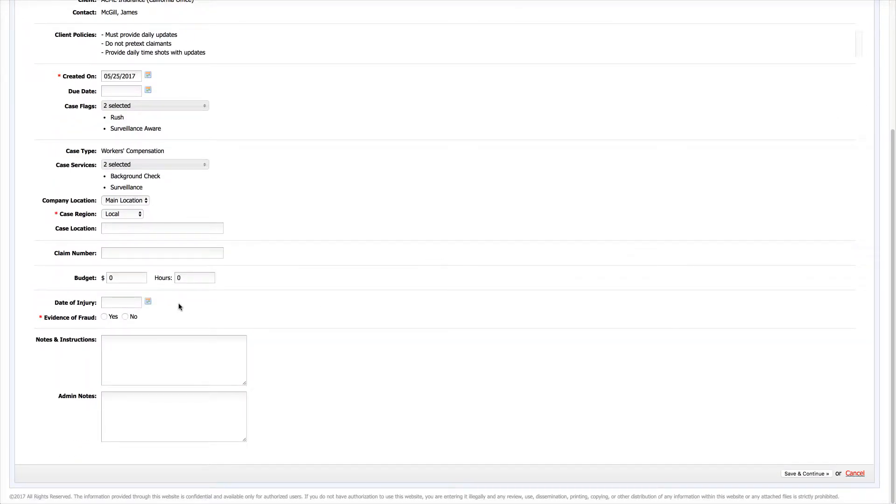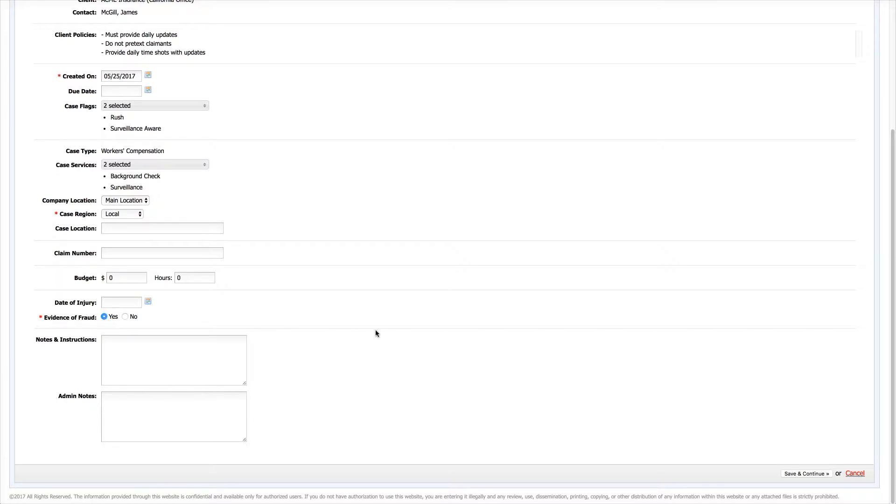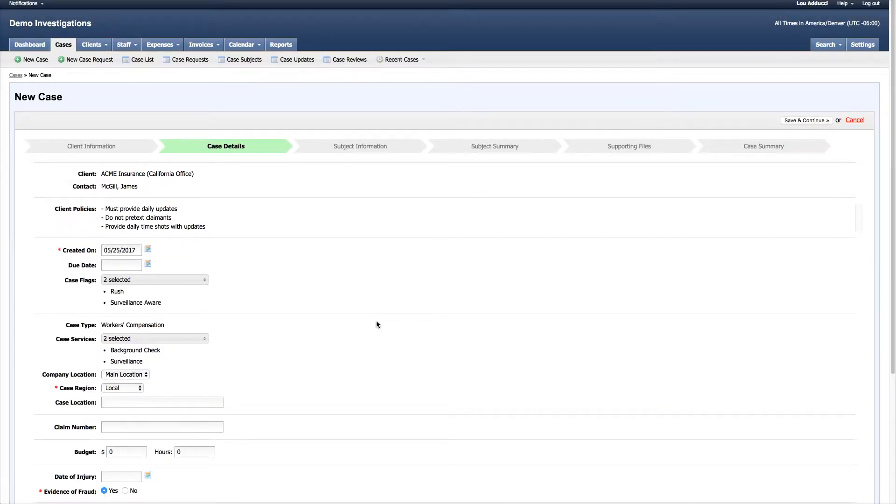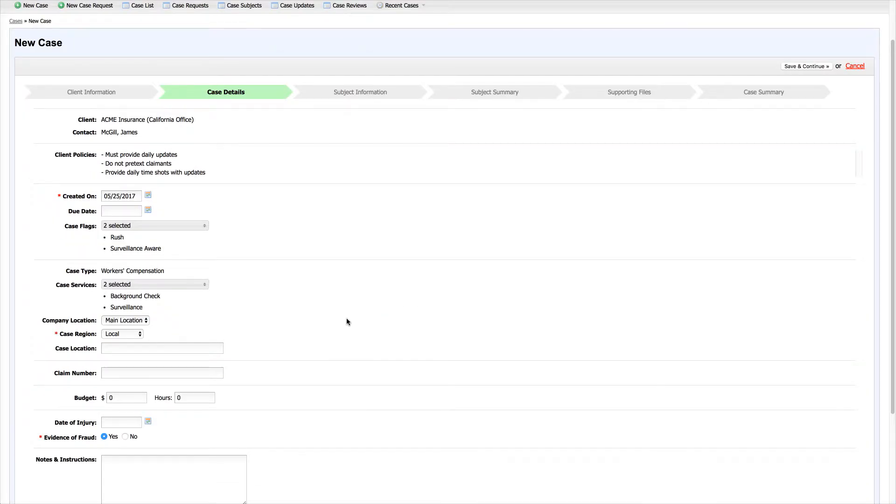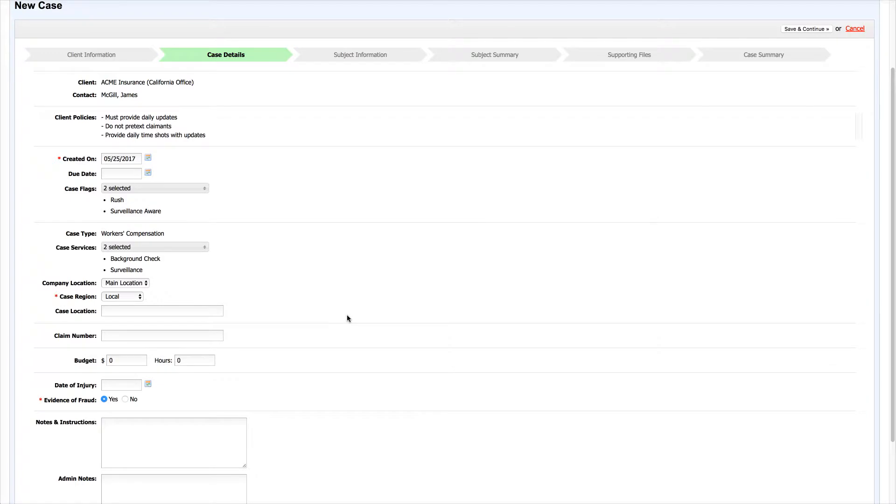In this situation I've added a date of injury custom field and an evidence of fraud question. These are questions I've added that are relevant to the investigation and the way that I do my work for this particular case type.